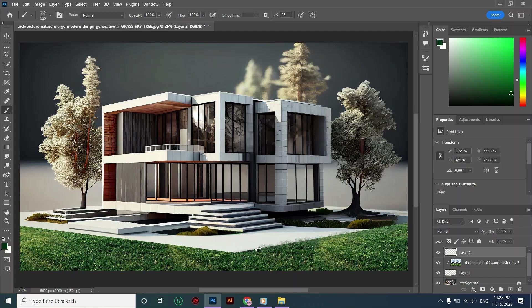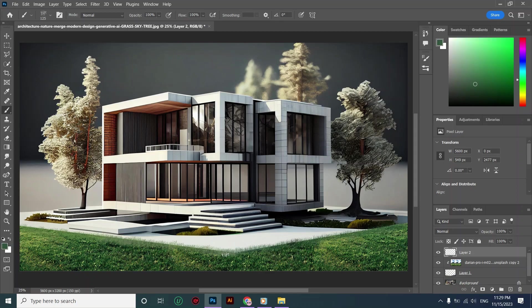I think it looks perfect for my picture. If someone needs to stop me, I'm really enjoying this.